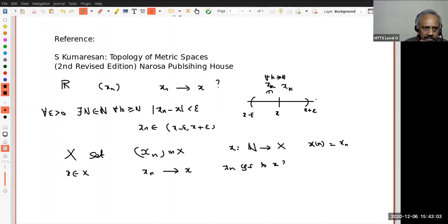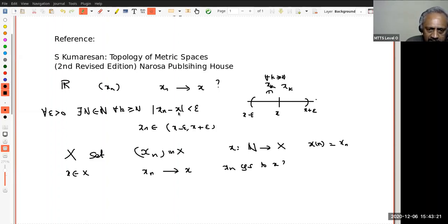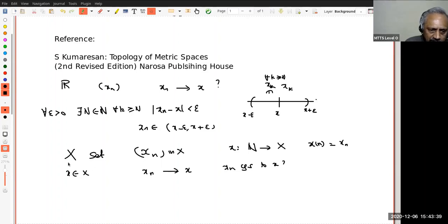Let us look at this example of a real sequence. When I wanted to say x_n converges to x, what I needed was: you give me any epsilon, and after a certain stage — after stage N — all my x_k are at a distance less than epsilon from x. Because |x_n − x| geometrically is the distance between x_n and x.